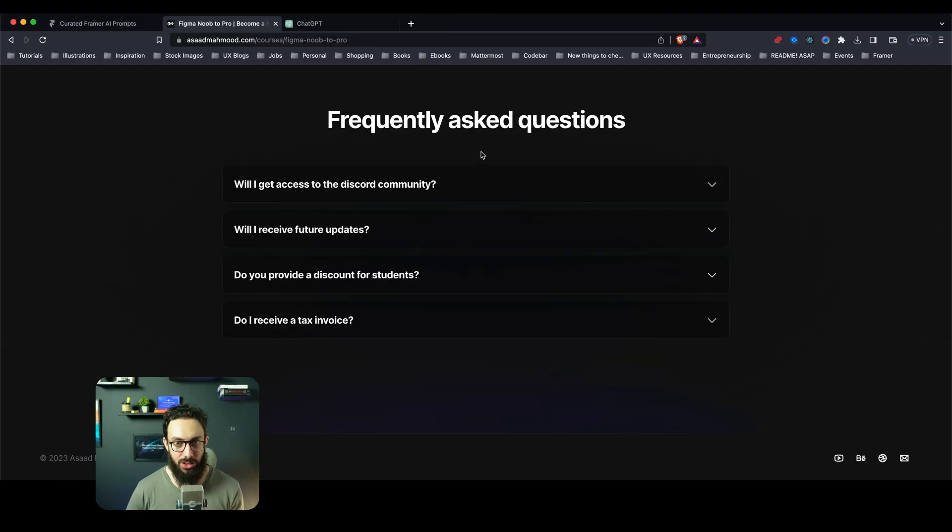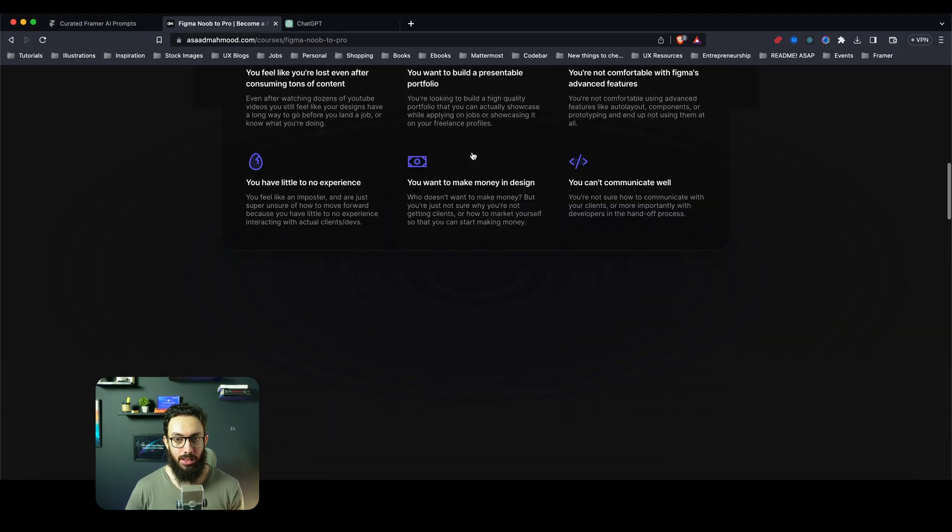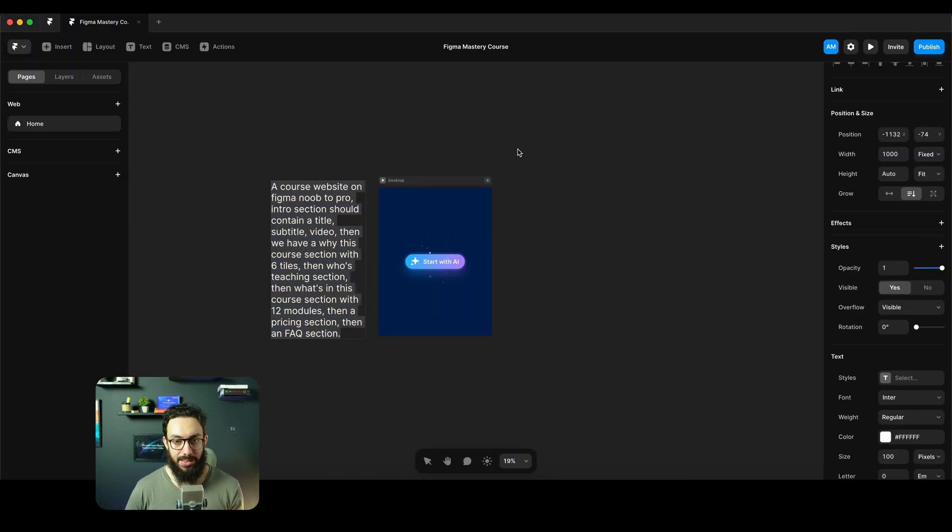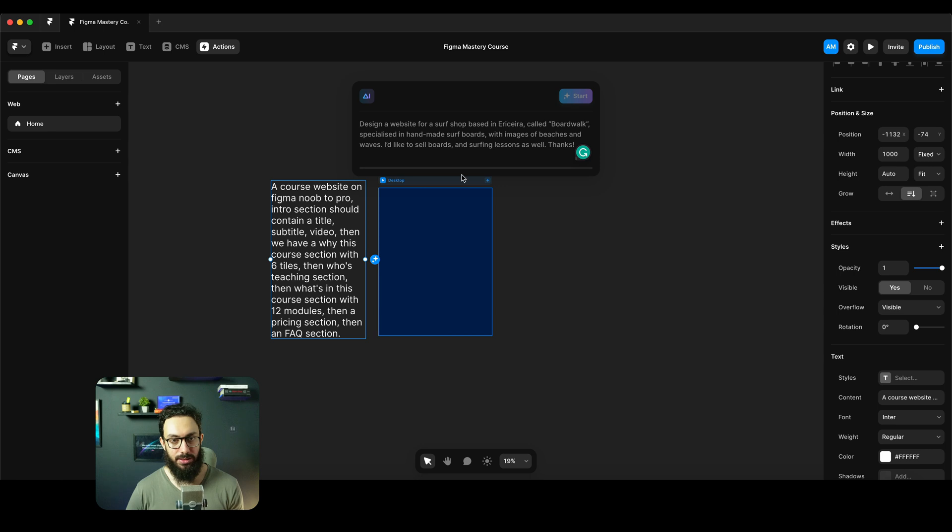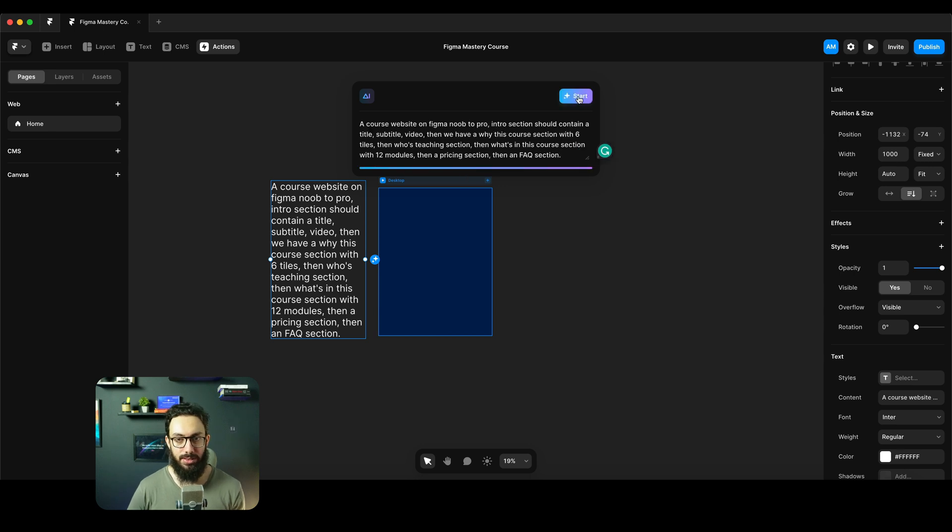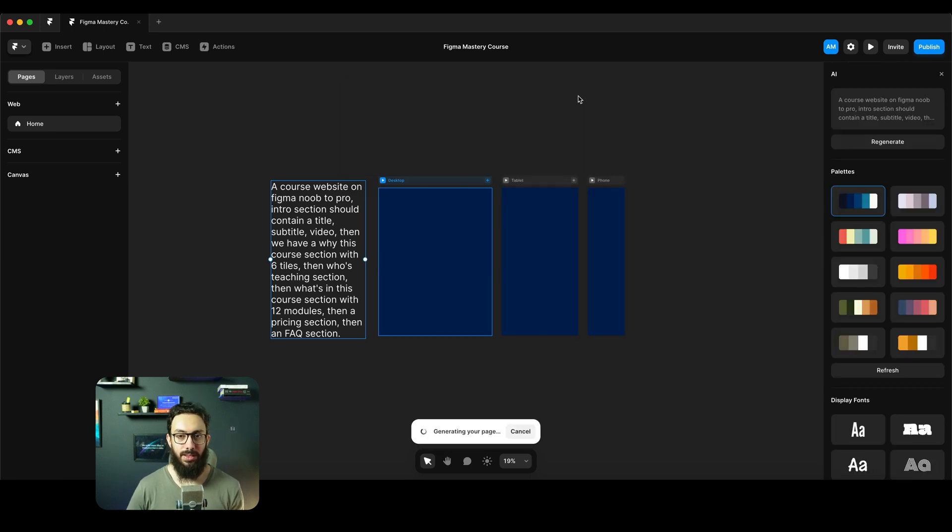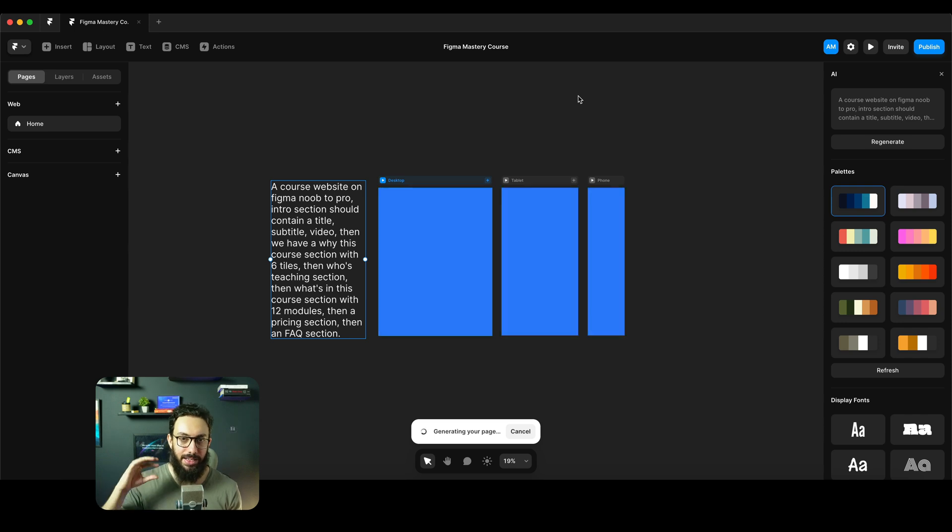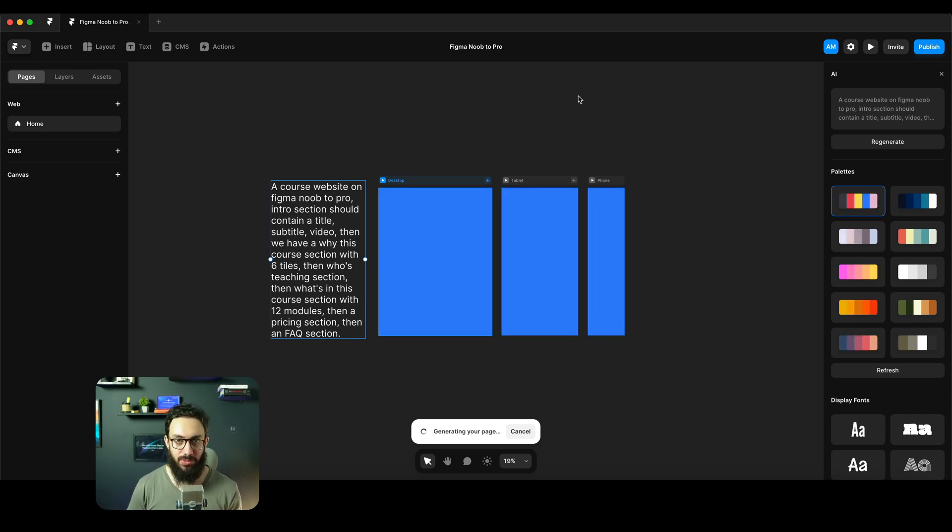But I basically have a general outline of my own page here and I'm going to basically ask AI to generate it. So I'm going to ask AI to generate it and I'm going to pause this video ideally and come back to it once most of the site is generated.